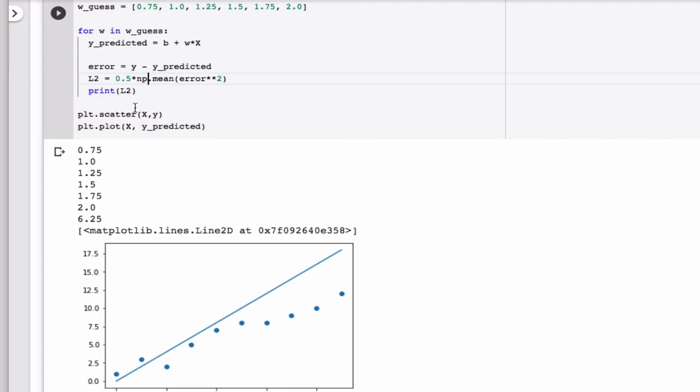But of course, I only want one plot at the end here, so that's not included in the for loop. Let's try it here.